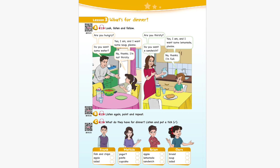Unit 10 Recording 11. Look, listen and follow. Are you hungry? Yes, I am. And I want some soup, please. Do you want some water? No, thanks. I'm not thirsty. Are you thirsty? Yes, I am. And I want some lemonade, please. Do you want a sandwich? No, thanks. I'm full.